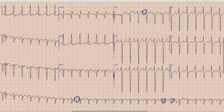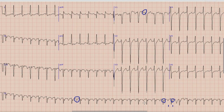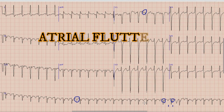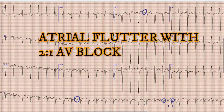But if we look closely, we can see a small bump after each QRS complex. If we calculate the rate of these atrial waves, we can see that they come at a rate of about 300 beats per minute. There are two negatively deflected atrial waves before each QRS complex — the atrial rate is about 300 beats per minute while the ventricular rate is 150 beats per minute. So this is atrial flutter with 2:1 AV block.